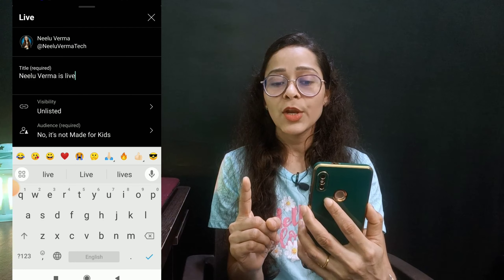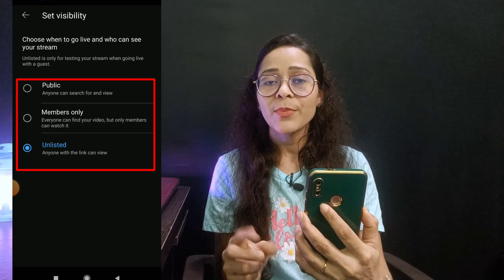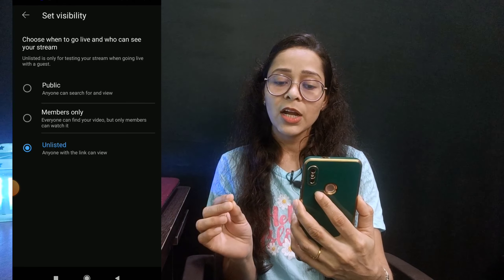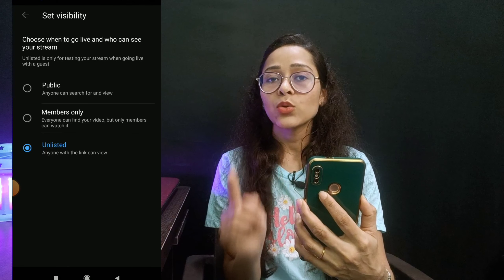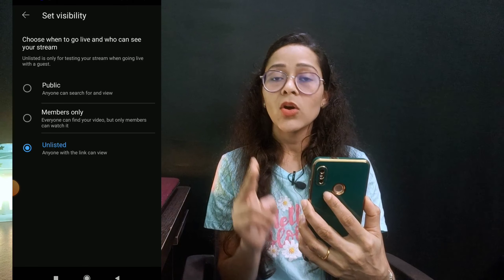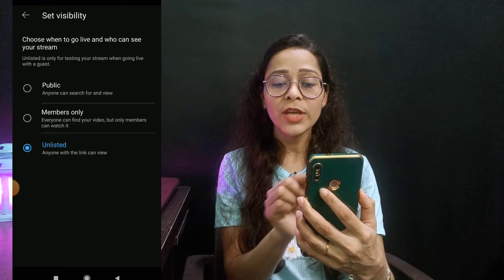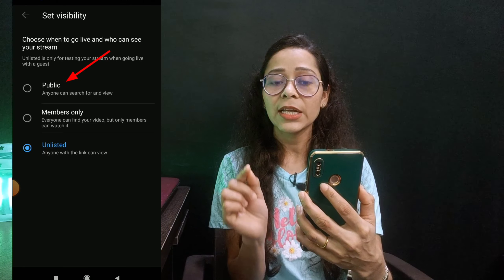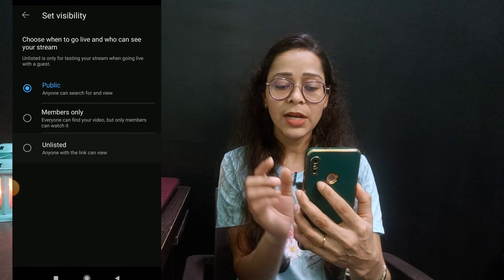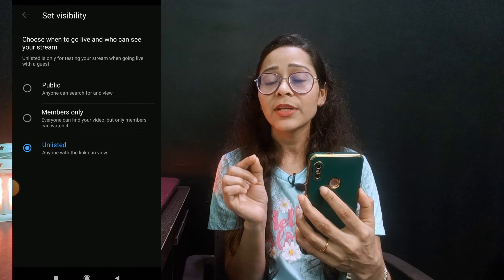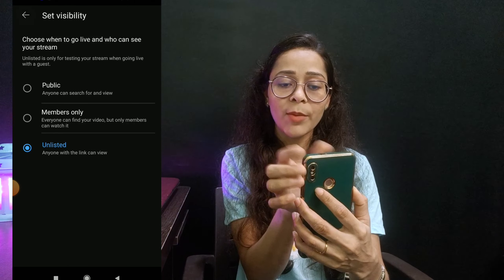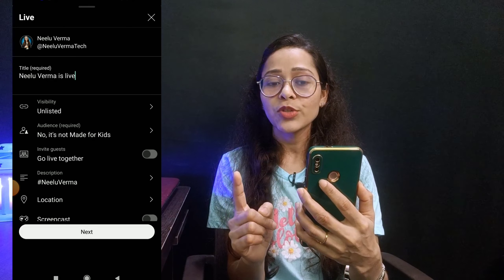You will find three options here: one is public, another is members only, and the third is unlisted. It may be that you only have two options — public and unlisted — if you have no membership on your channel, then the members only option will not be available. So you have to click on the public option for your live stream. I am demonstrating by clicking on unlisted here, but you should select public.